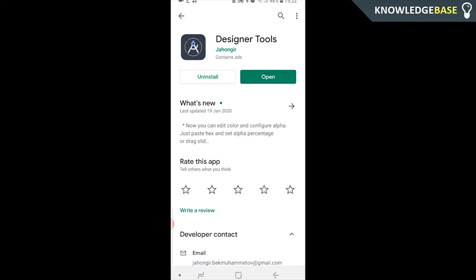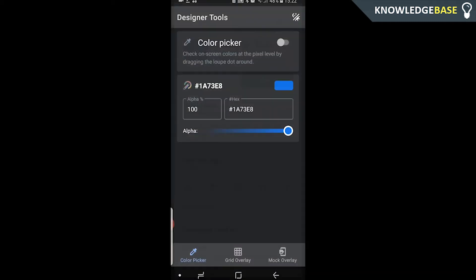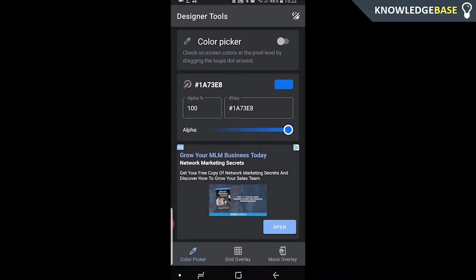So what I'm going to do is open it up, and this is essentially the application we're going to be using to overlay an image so we can see it in our Facebook background.